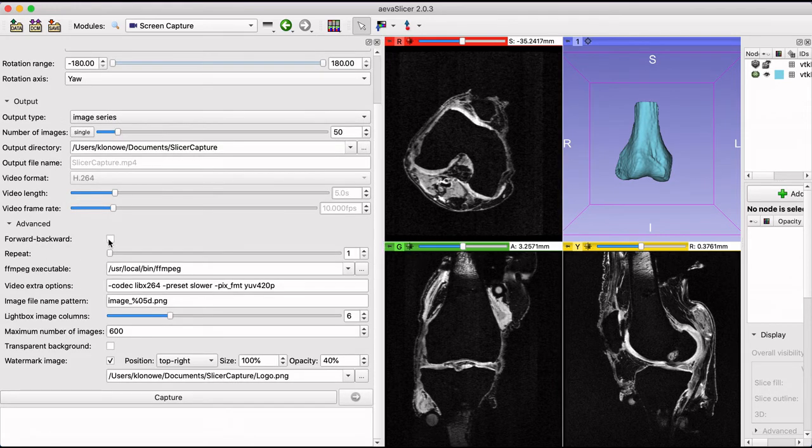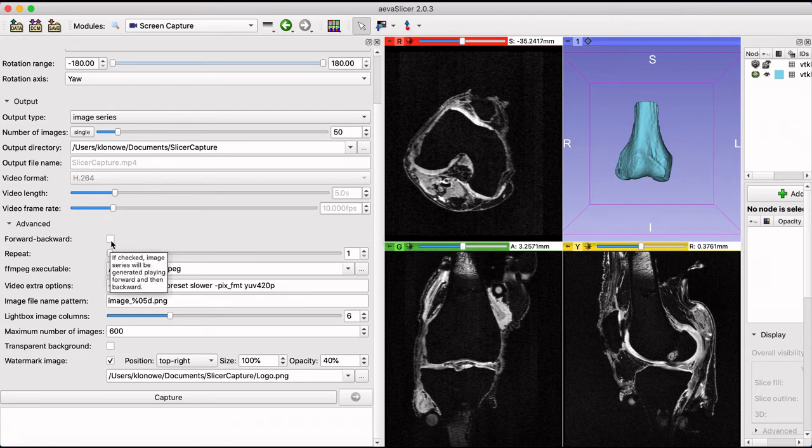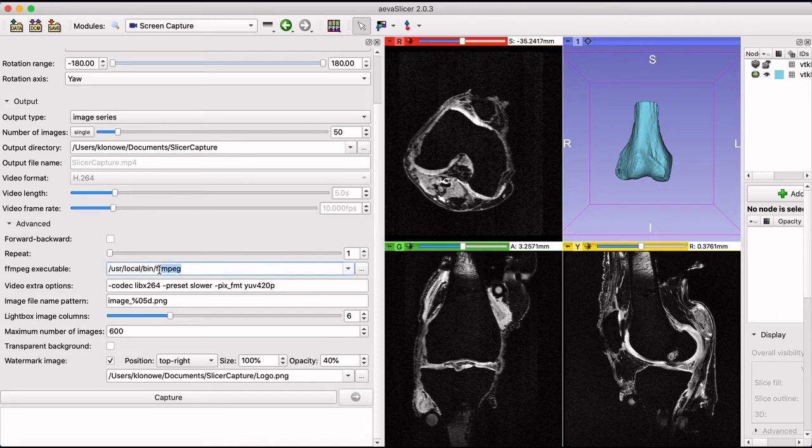A useful feature in the advanced settings is the option to add a watermark to the output image. Save the watermark image as a PNG file and specify its path in the window.